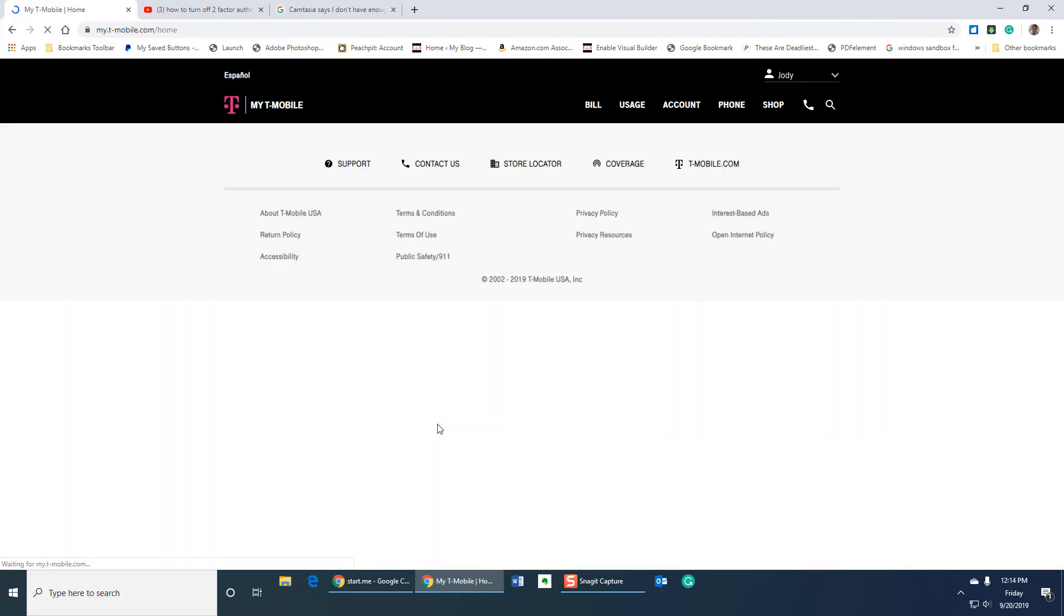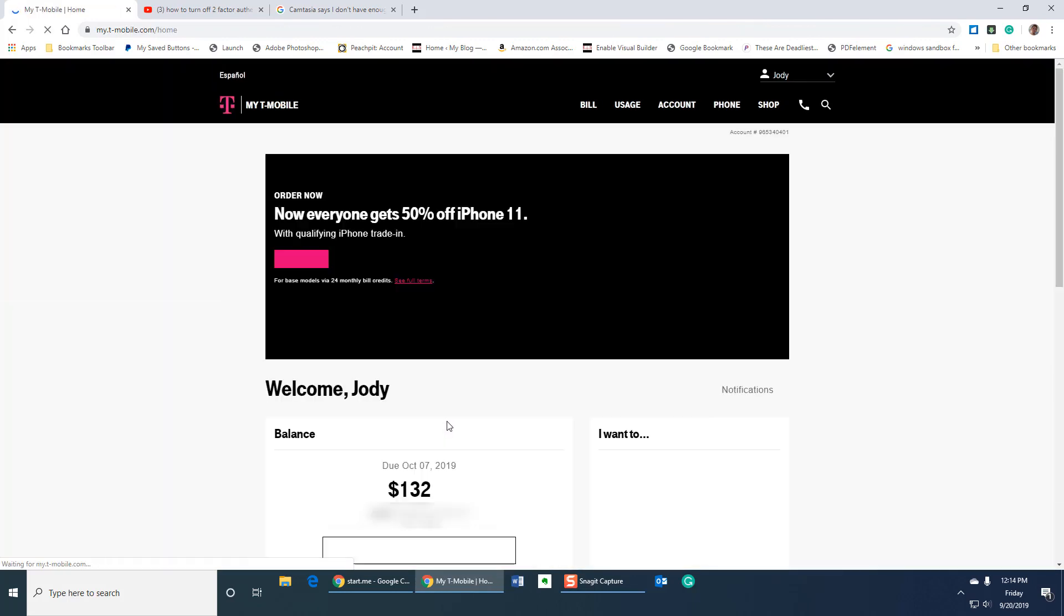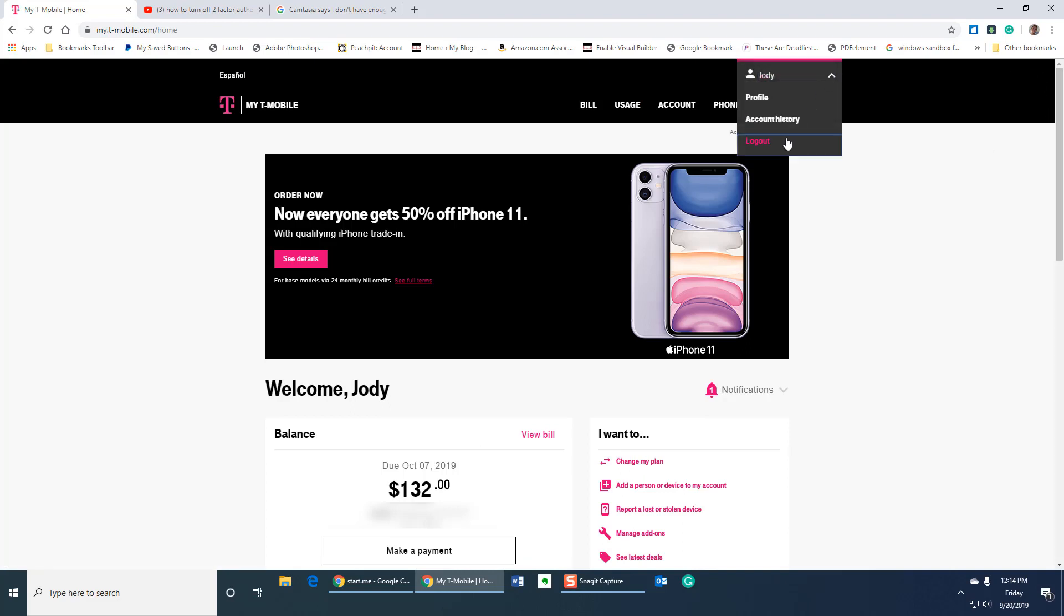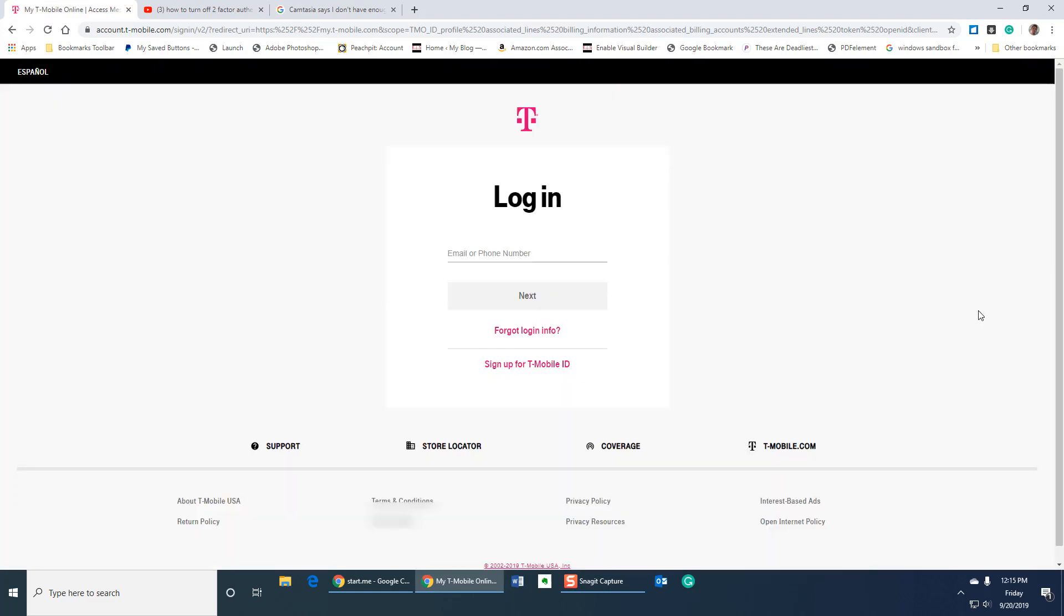And now, as long as I don't clear my internet history, I should be good. Let me log out and try it. This is actually the first time I've done this to completion here.